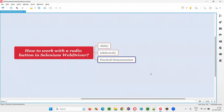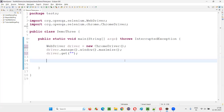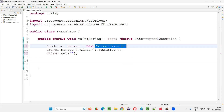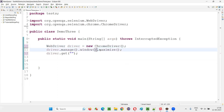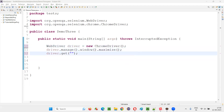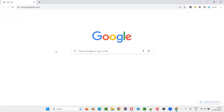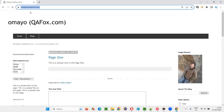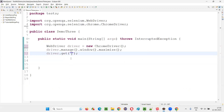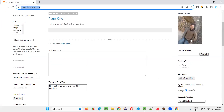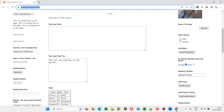Let me practically demonstrate these two commands for you. I'll switch to this Eclipse IDE where we have the sample Selenium automation code, which is already written for opening the Chrome browser and maximizing the browser. Here we need to open the application URL. I'll take you to the sample application at domain.blogspot.com, so I'll copy this URL and paste it here.